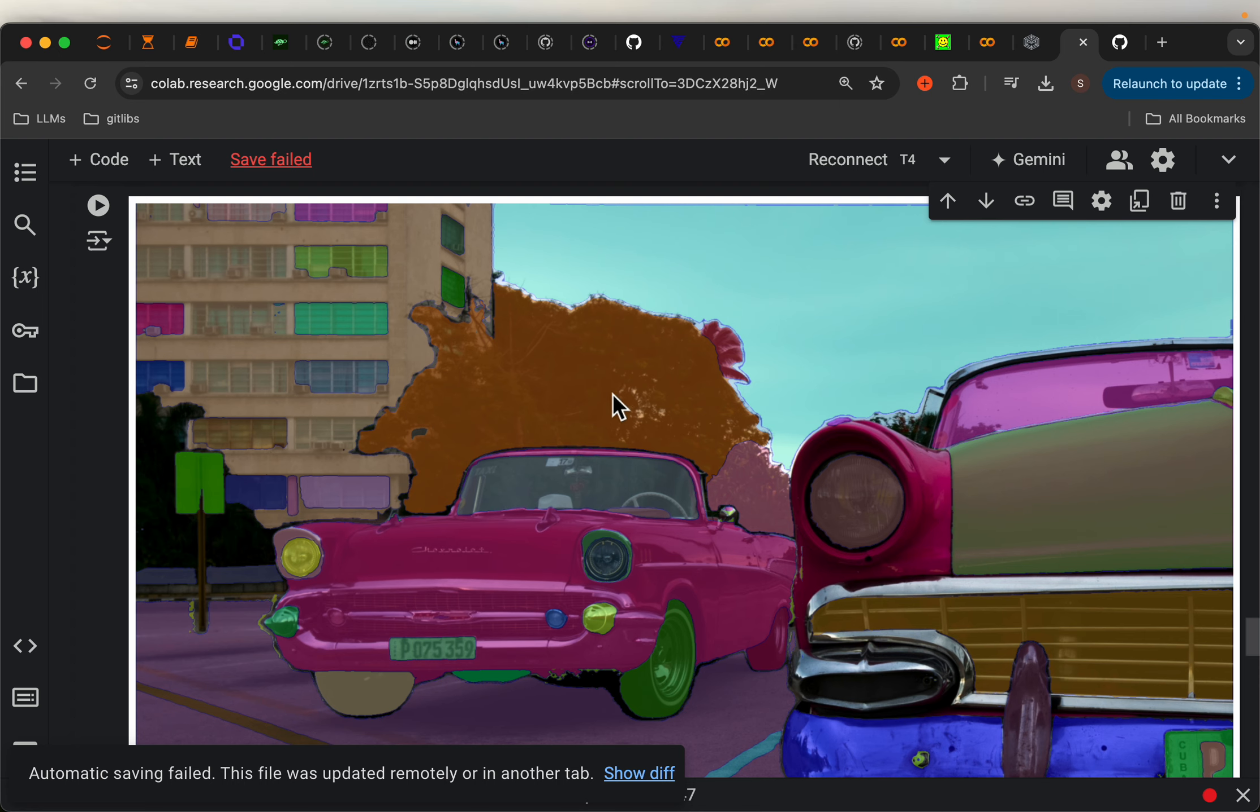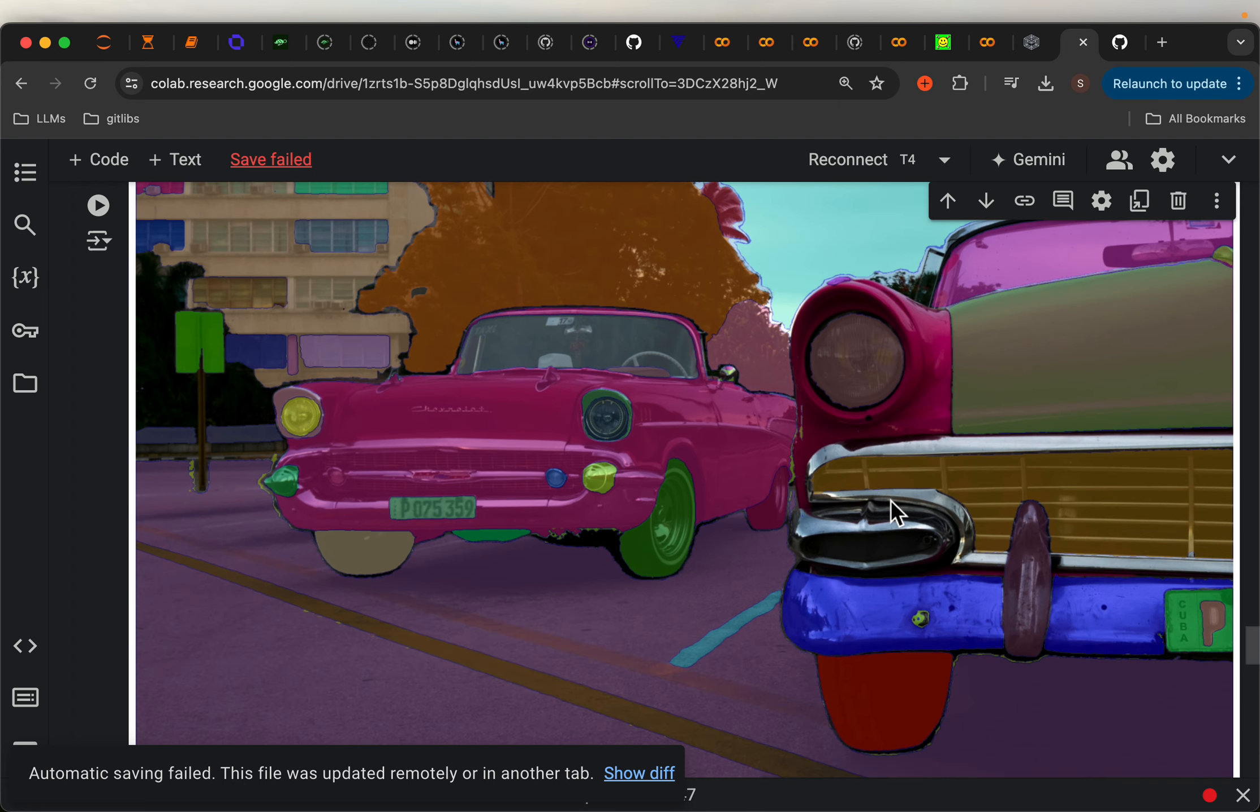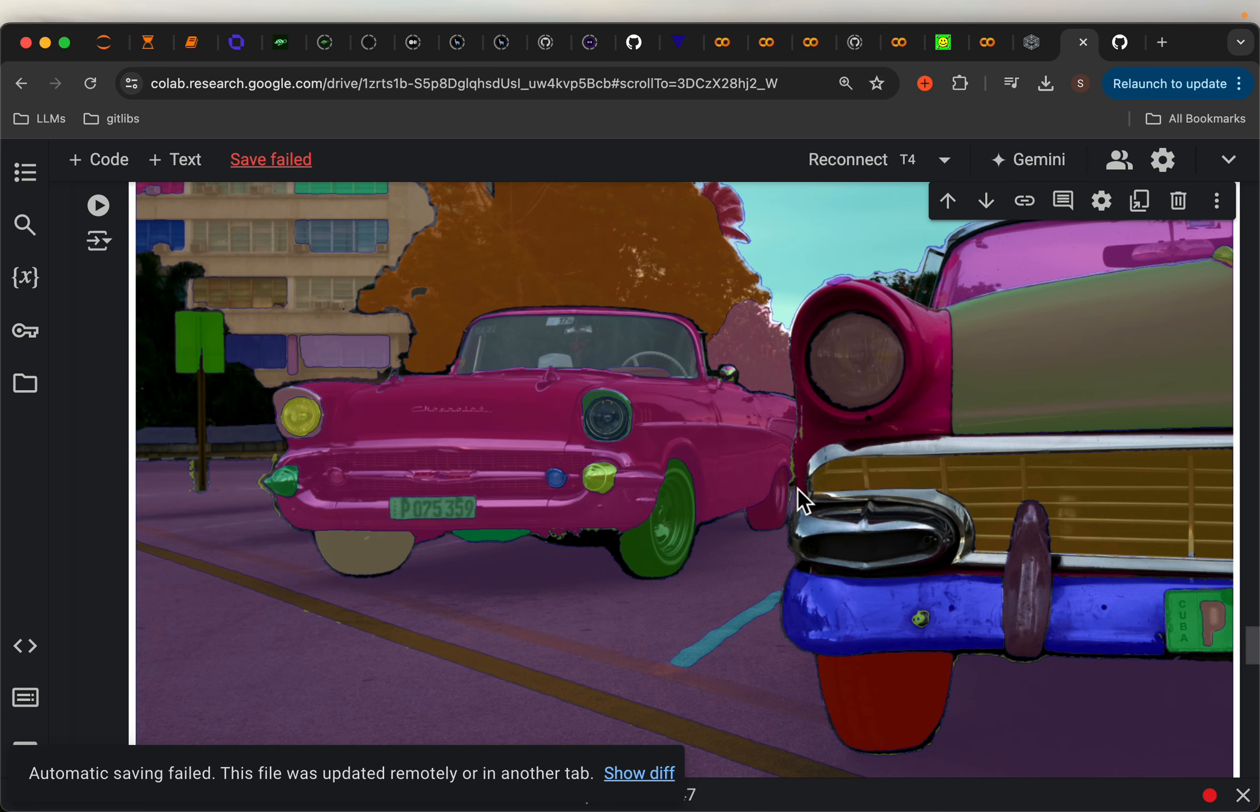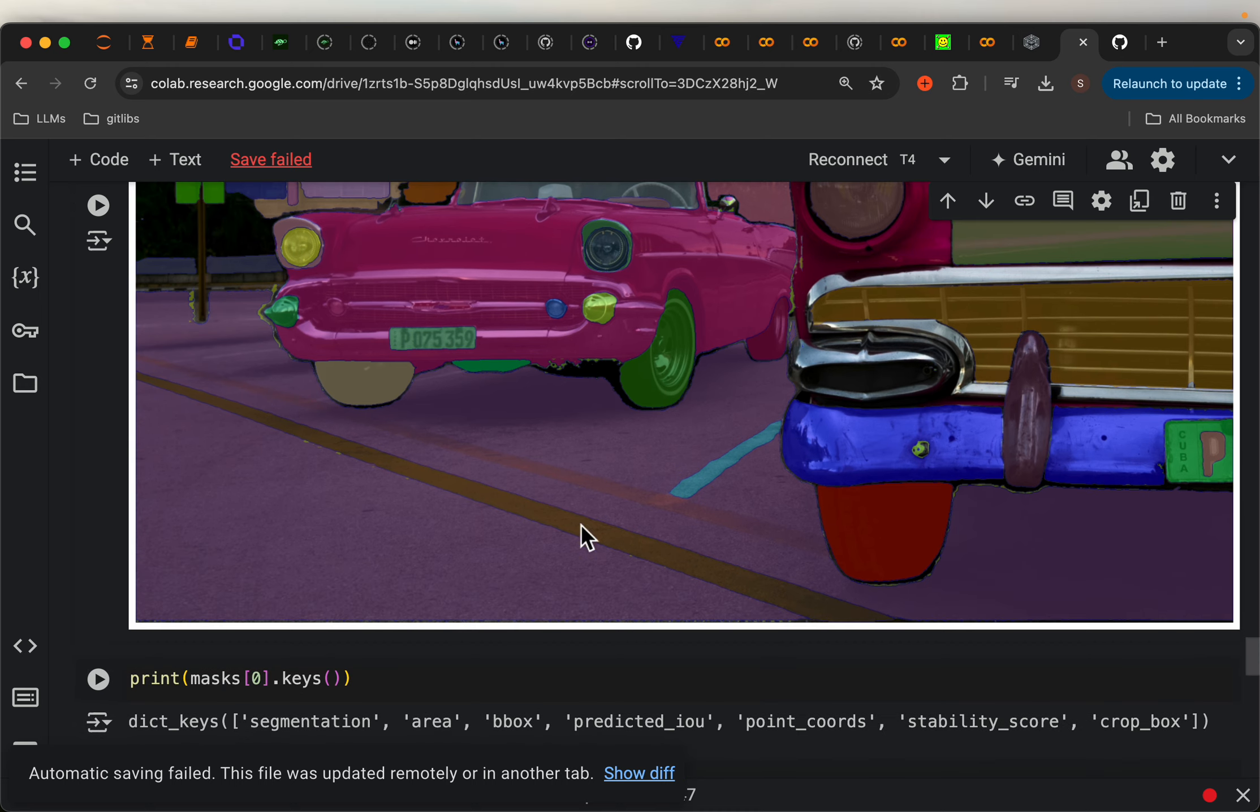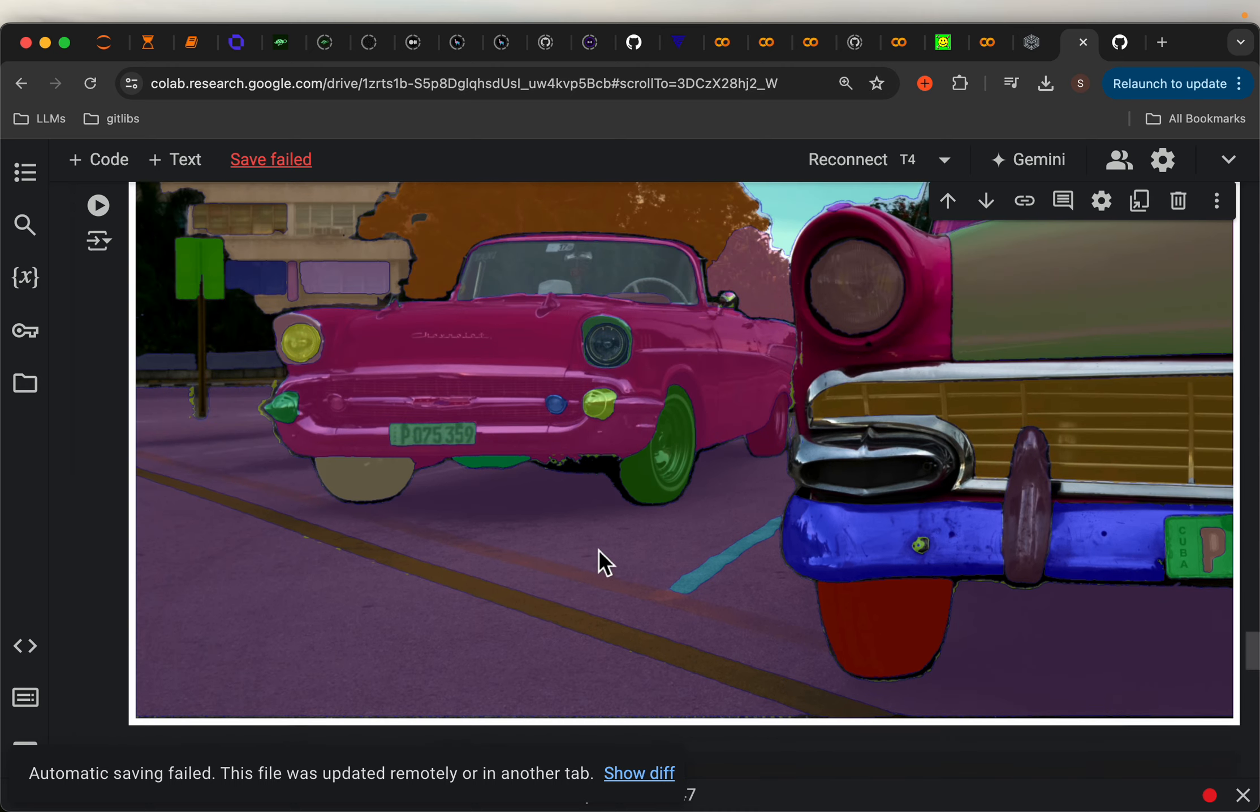I think it did a pretty good job of identifying or separating different segments. And obviously, this is a complex problem because the objects can be hierarchical, right? They can belong to multiple levels. And where do you stop? Which granularity do you stop? It's a bit of an ambiguous question.